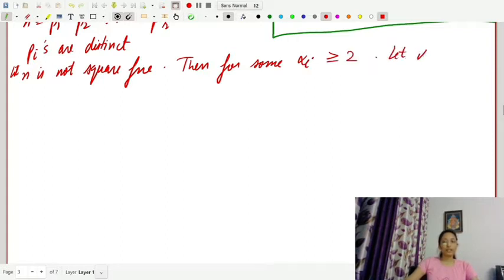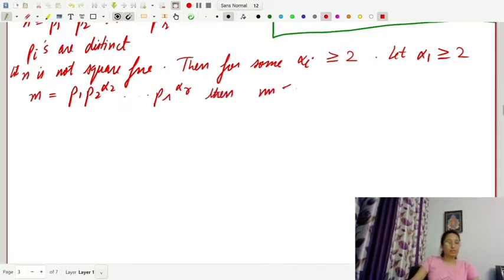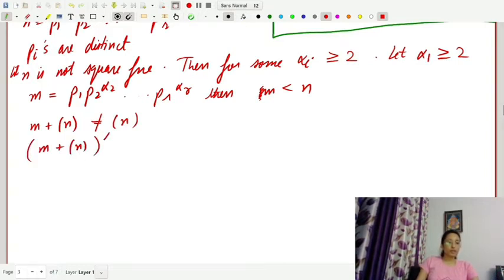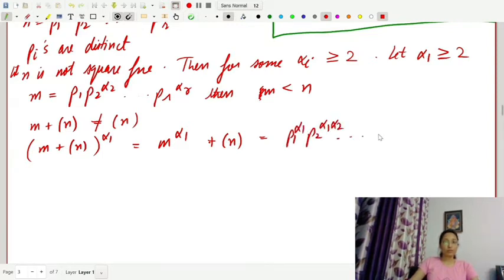Let α1 be greater than or equal to 2. Then let m equal P1 · P2^α2 · … · Pr^αr. Then m is less than n and m plus the ideal generated by n is not equal to the ideal generated by n. Now m plus ideal generated by n raised to power α1 would be m^α1, which equals P1^α1 · P2^α1·α2 · … · Pr^α1·αr plus the ideal generated by n.